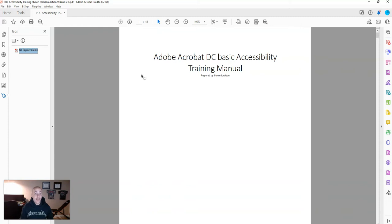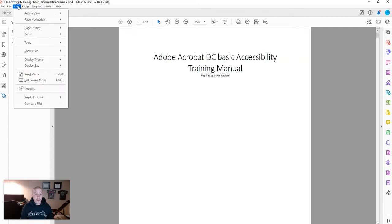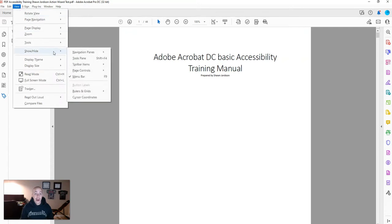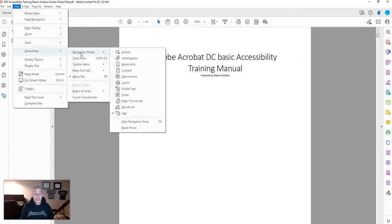An alternate way to view if your document has tags is to select View, Show/Hide, Navigation Panes, and Tags.